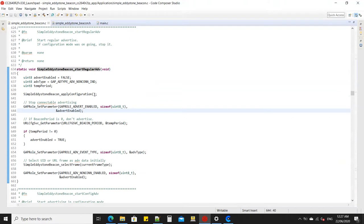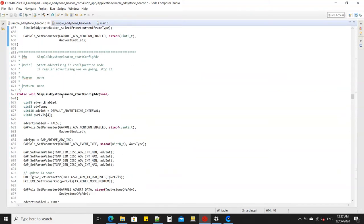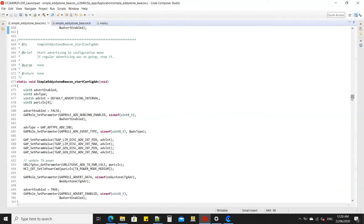The C function `simpleEddystoneBeacon_startRegularAdvertising` configures the Bluetooth beacon to broadcaster non-connectable mode. The function `simpleEddystone_startConfigAdvertising` configures the Bluetooth beacon to peripheral connectable mode. Once the simple Eddystone beacon initializes, the process begins.